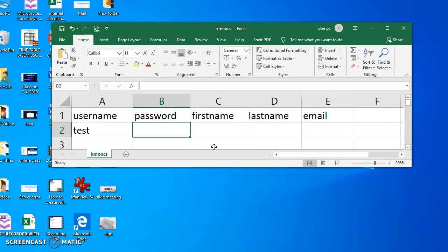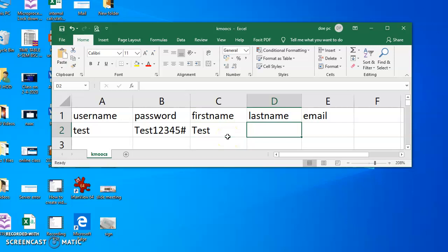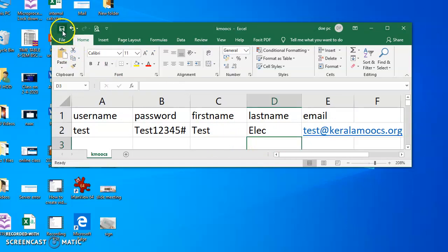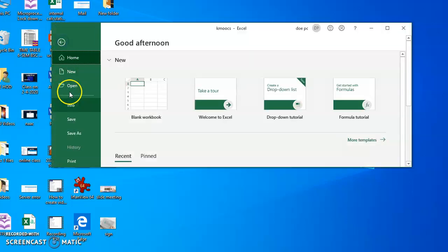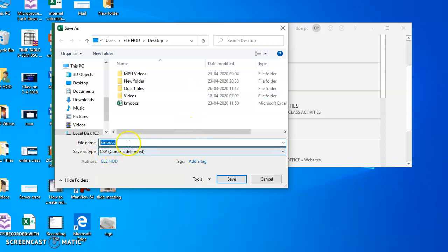For example, I will create a test user. I will set the password as test12345. I will fill in the first name, last name, and email address fields for the test user. Then save the file as CSV.